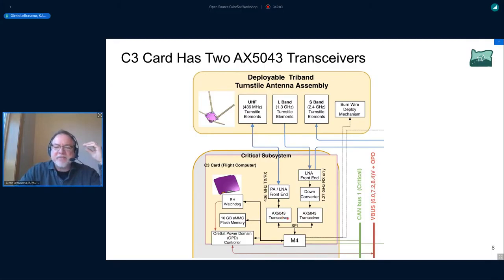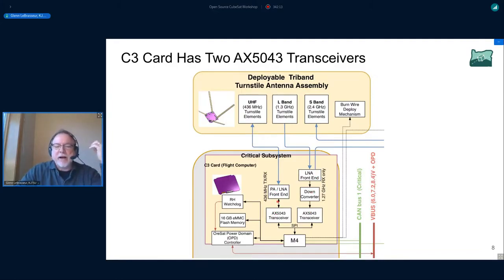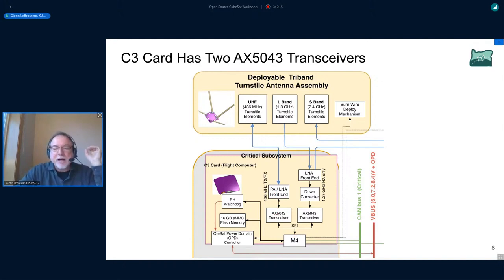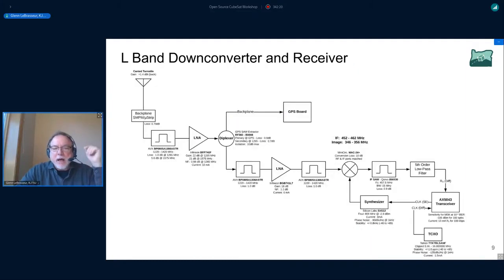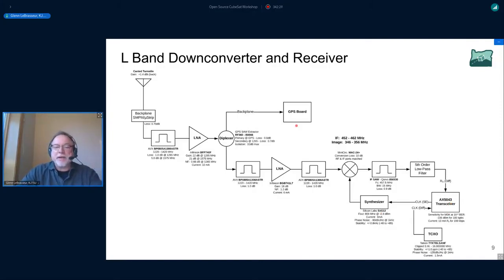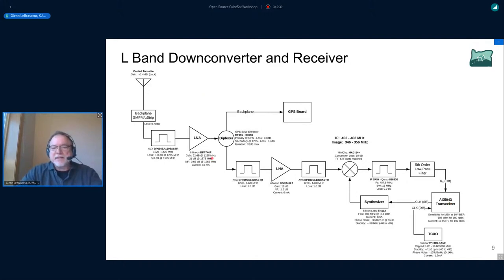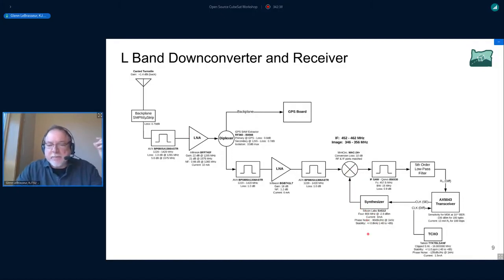The highlighted sections are just the critical subsystems. My focus is primarily on the antenna and on the C3 board, the command communications and control. Then here you can see the AX5043, there's two of them. One of them is dedicated for downlink on the L-band and then the other is actually up and down, so there's a low noise amplifier and a power amplifier. We can put that into either mode.